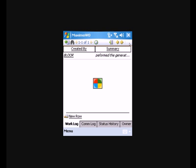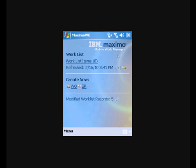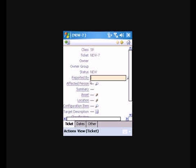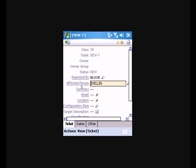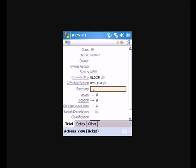And let's just say that while we were performing the generator maintenance, we saw another problem that we could fix while we're there. Go ahead and create a new service request. And it would be reported by the person who is logged in. And we can fill in the affected person. Let's just say Brian's having some problems with his door in room B402. And it's making a squeaking noise.